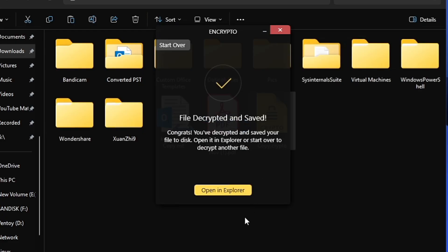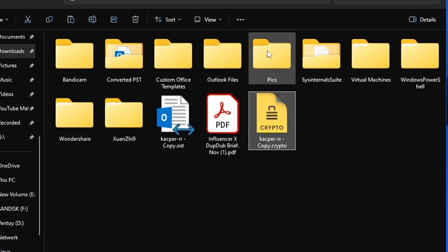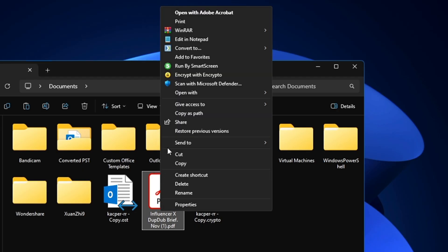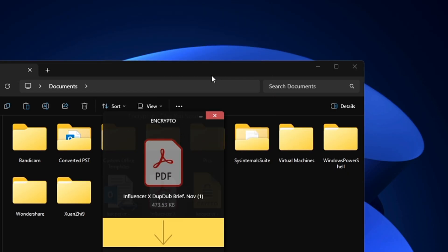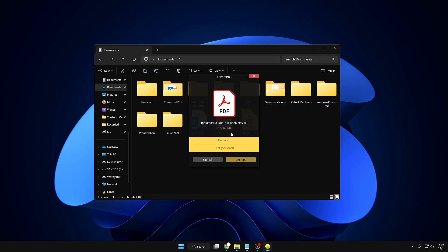way you can encrypt any kind of file, like any PDF document as well. Just right-click on it, click Encrypt with Encrypto, and you can easily encrypt and password-protect your file, document, or